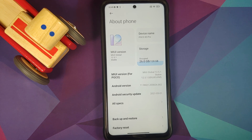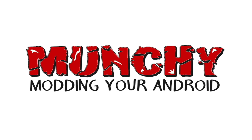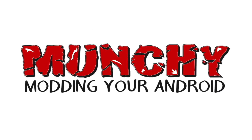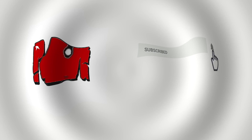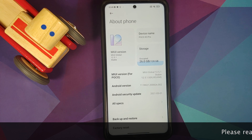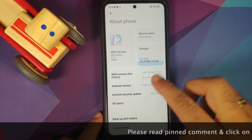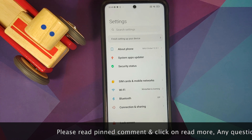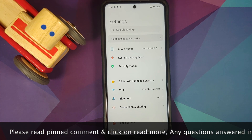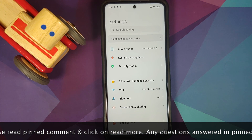Hey peeps, what's up? Manchi here, back with another video. In this video I'm going to show you some tips and tricks which you can use to fix the touchscreen issues on the POCO X3 Pro without having to root it.